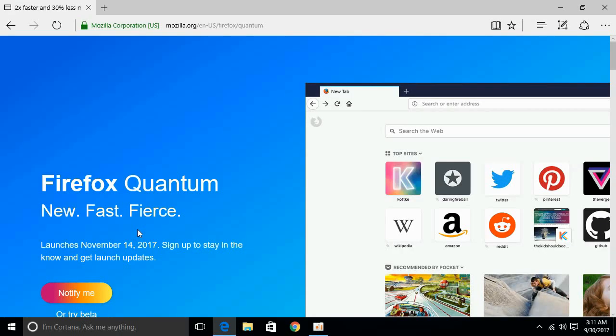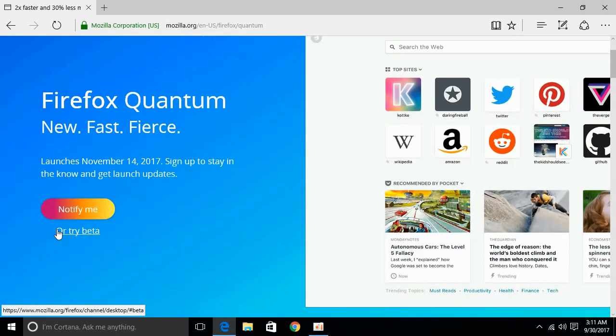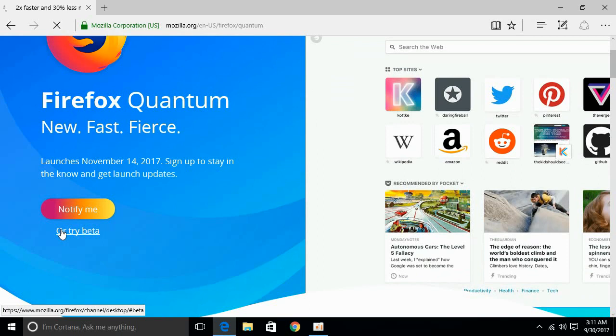So, here we have the official website of Mozilla. And we can easily go down below and click on try beta version and download Firefox Quantum. Just click it.